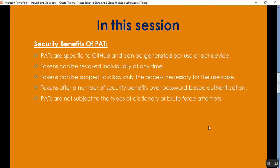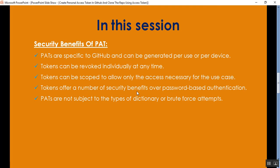The security benefits of PAT: PATs are specific to GitHub and can be generated for a user or device. Tokens can be revoked individually at any time. Tokens can be scoped to allow only the access necessary for a use case. Tokens offer a number of security benefits over password-based authentication, and PATs are not subject to dictionary or brute force attacks.